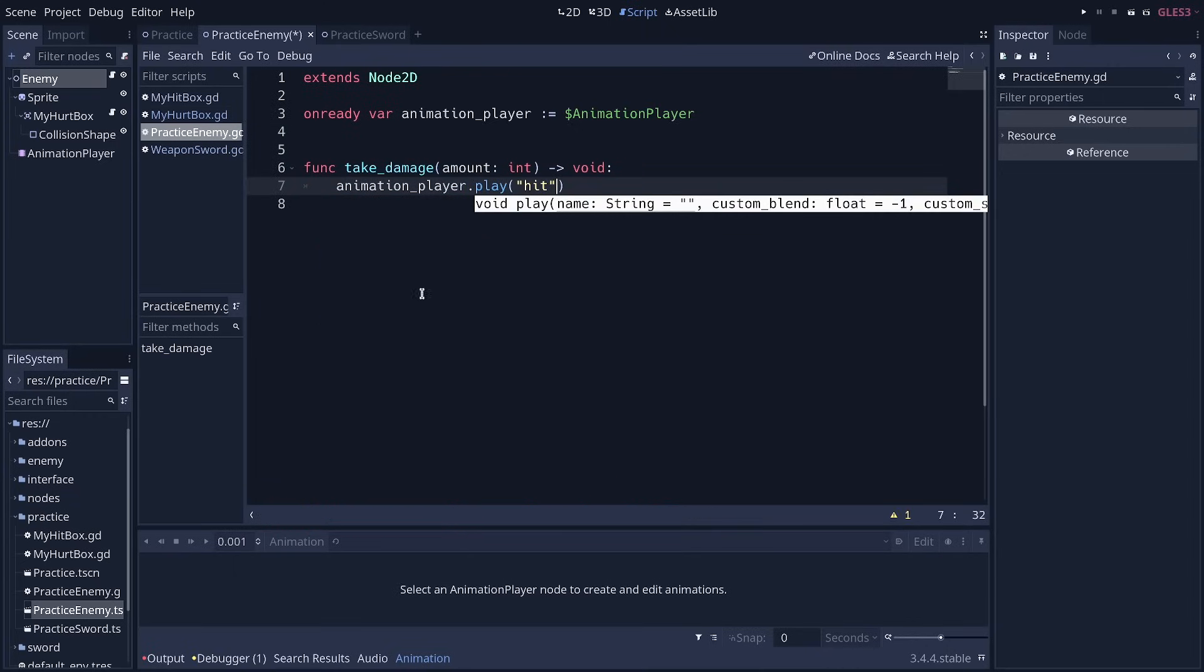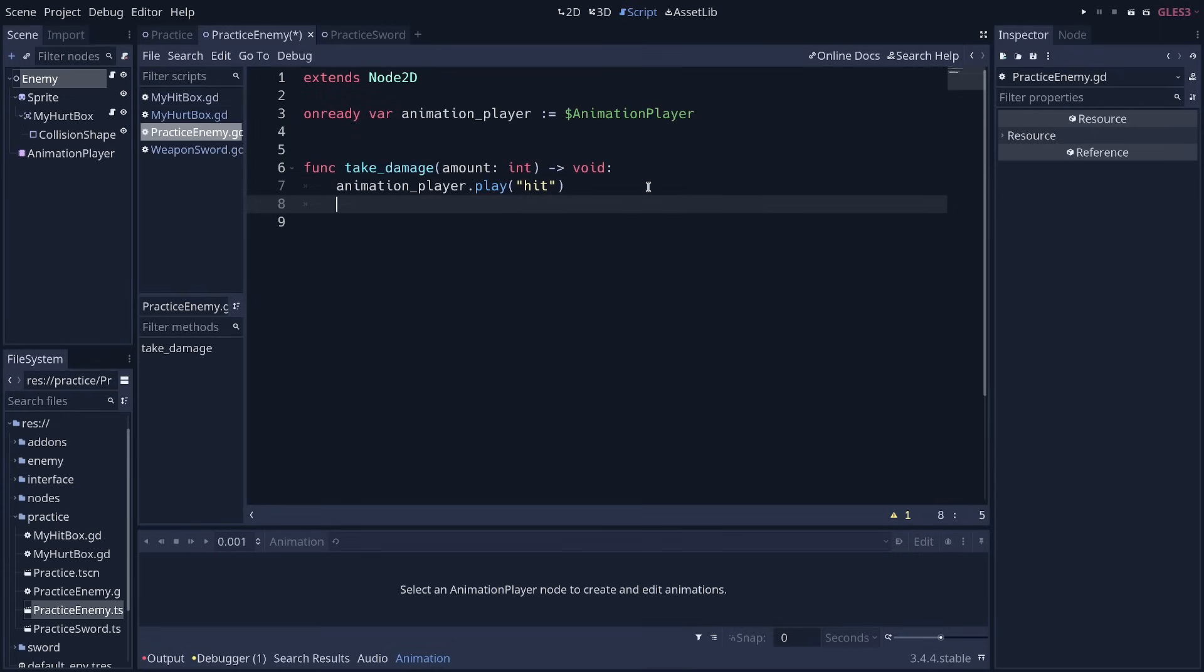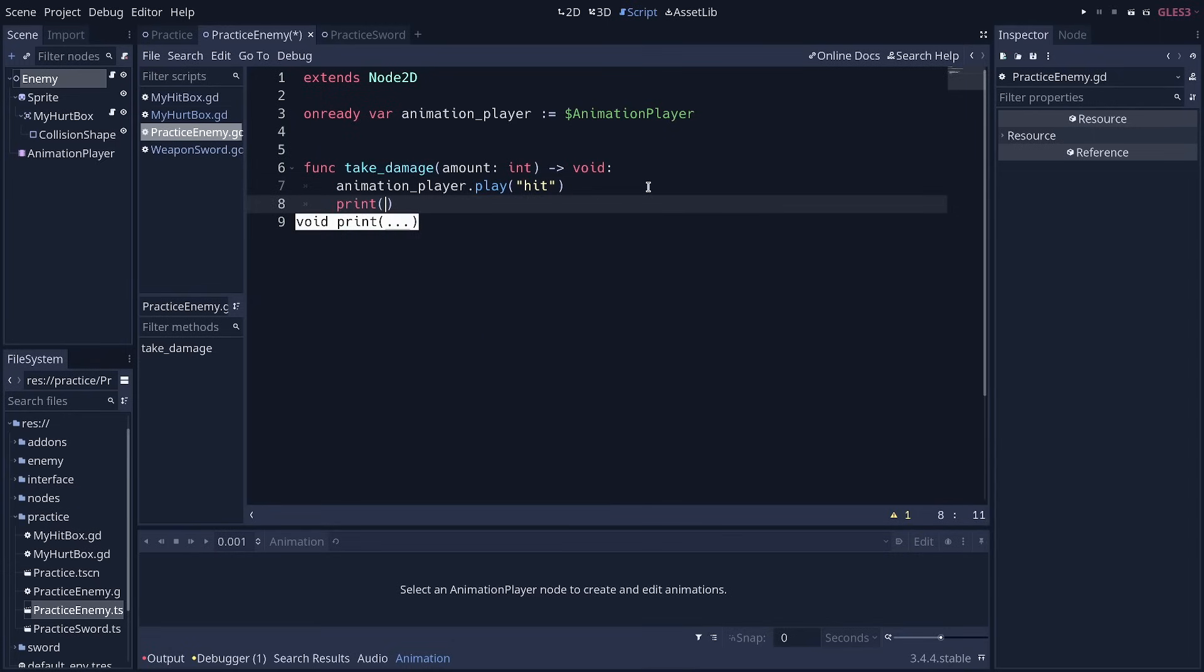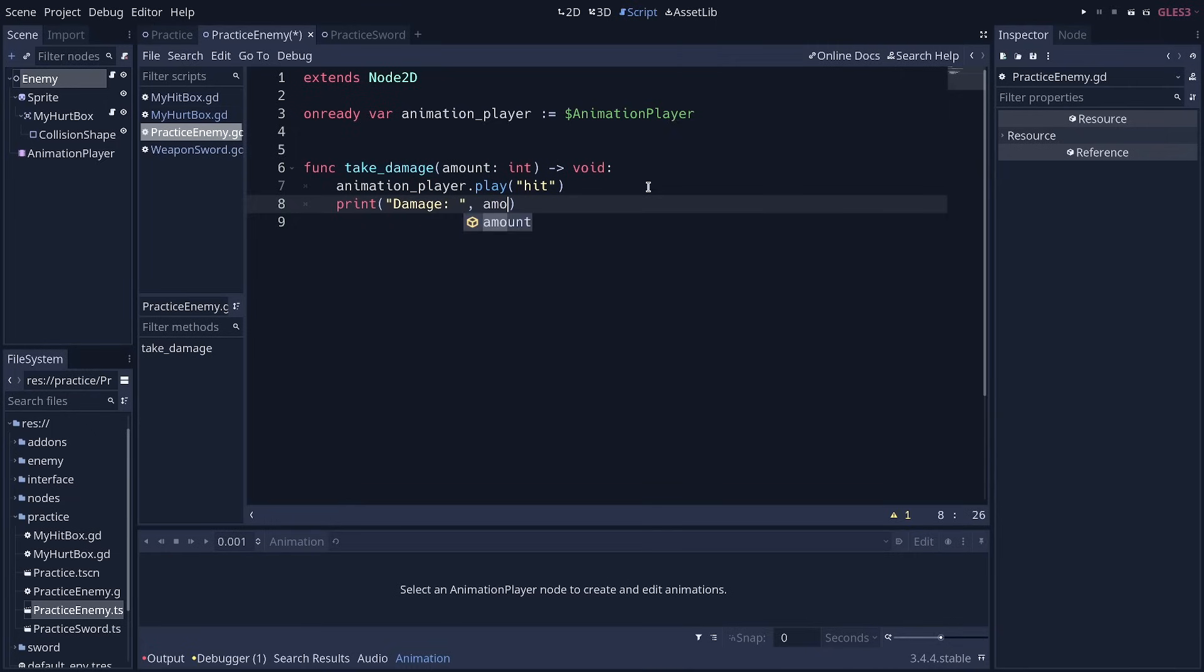And there, we can just call animation player dot play hit. We prepared a hit animation on the enemy. If you want to see the damage, you can also call print. And we can write damage, a comma, and pass the amount. And you'll see it in the output console.